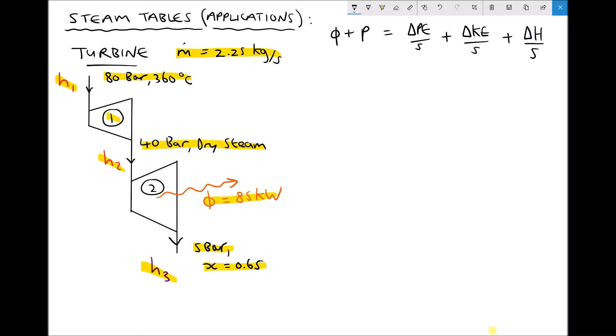Referring to our steady flow energy equation in the top right-hand corner, we're going to assume that the change in potential energy and the change in kinetic energy are both negligible. For the first turbine we're going to disregard the heat term, but for the second turbine we need to include the rate of heat loss, so we'll leave that term in for the time being.